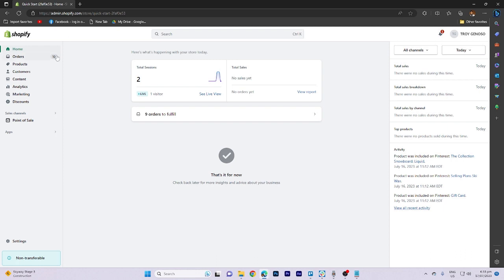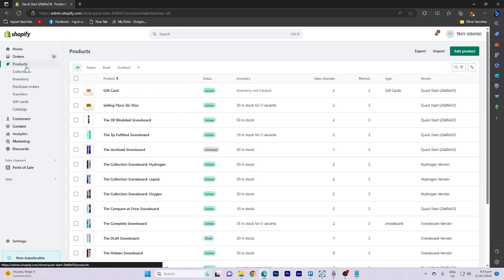To begin, navigate to the products section and then proceed to the collections area.